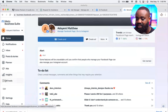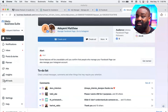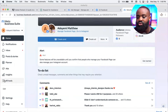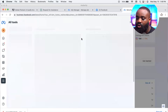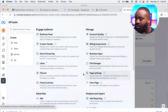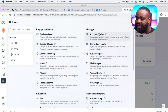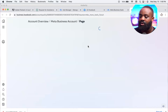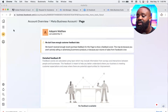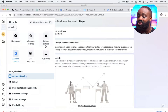Click 'All Tools' — look out for the hamburger sign, those three lines. If you're not seeing 'All Tools,' look for that hamburger sign. From there, navigate to 'Account Quality.' Once you've done that, come back to the hamburger sign and go to 'Business Settings.'